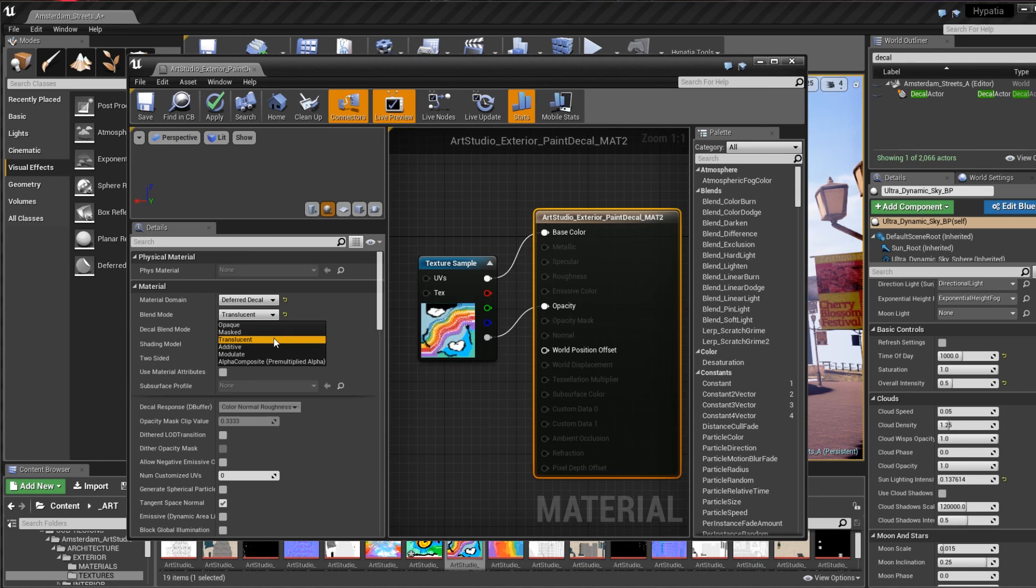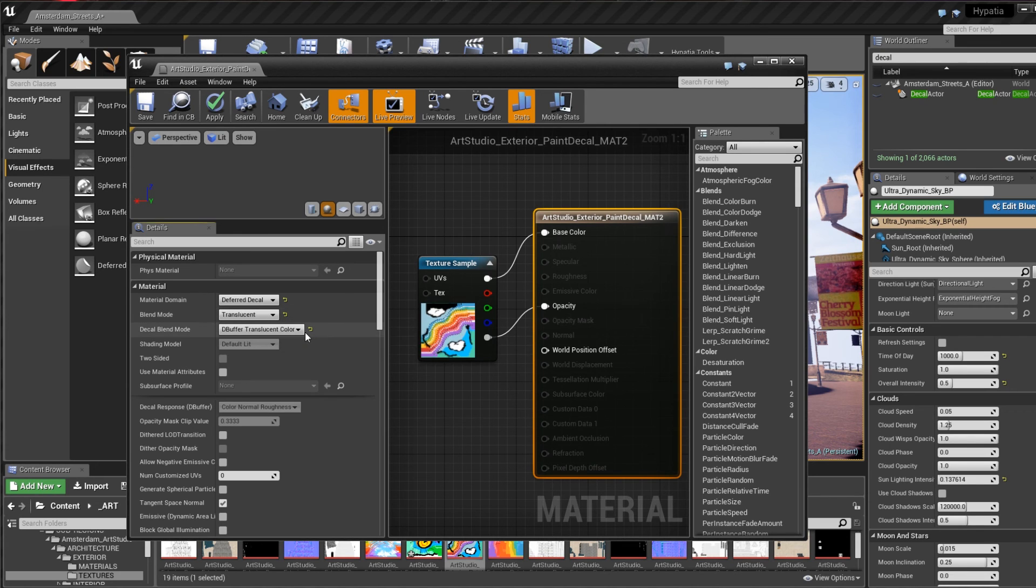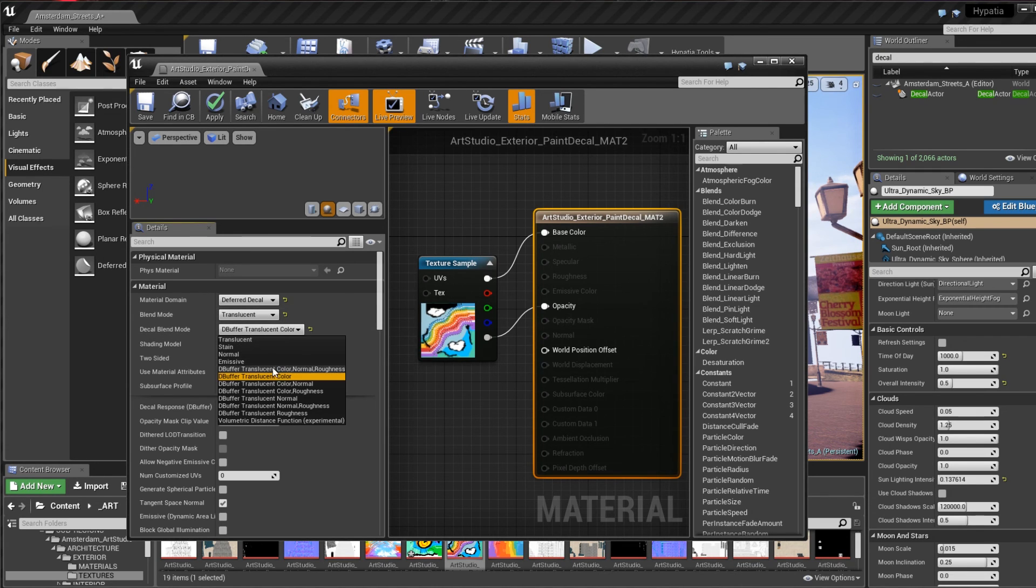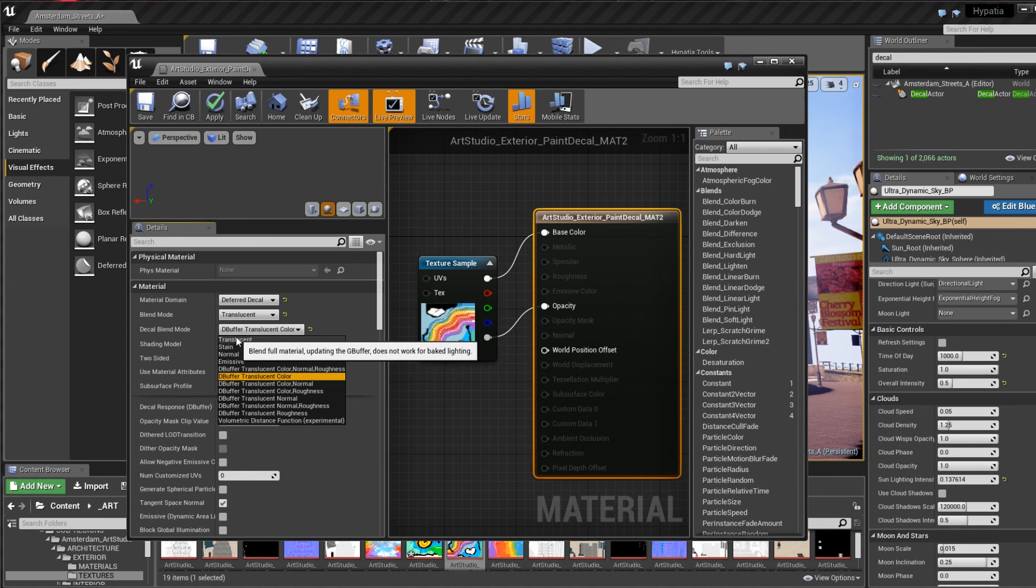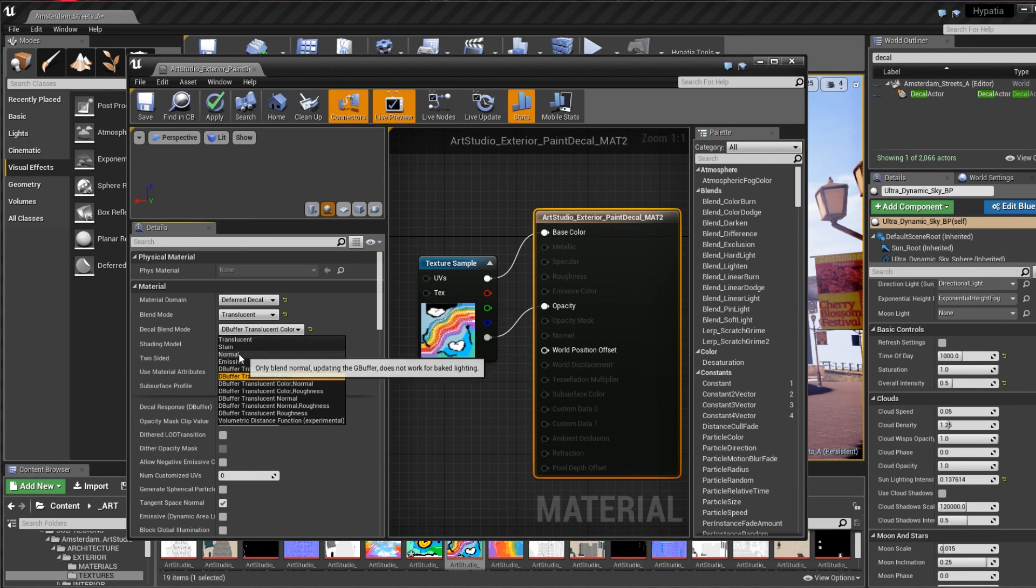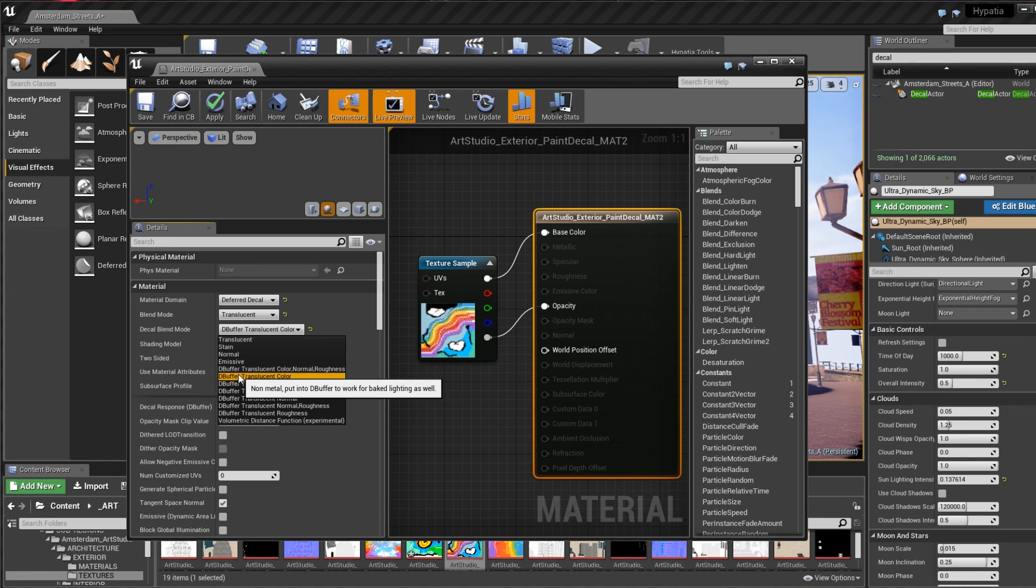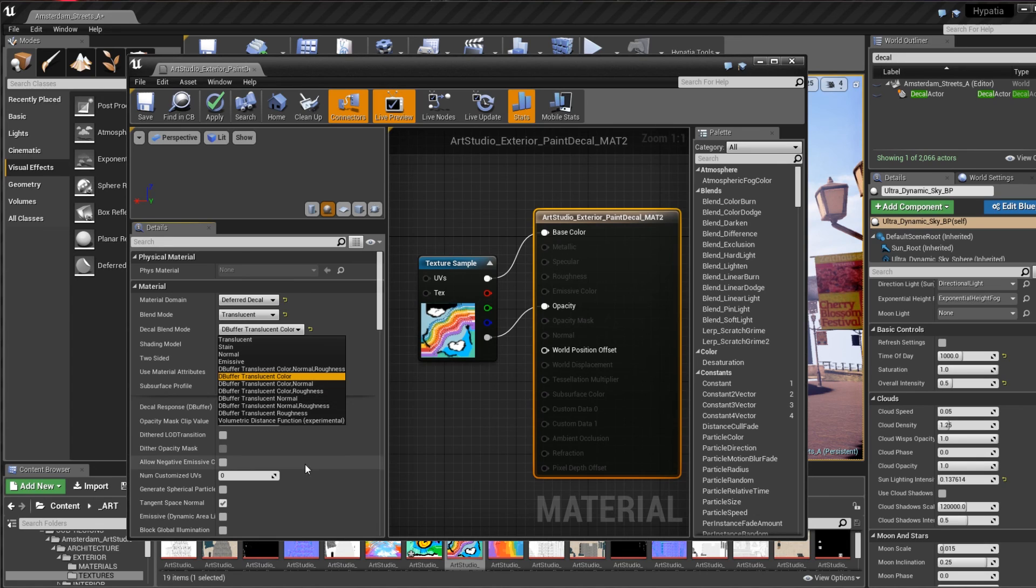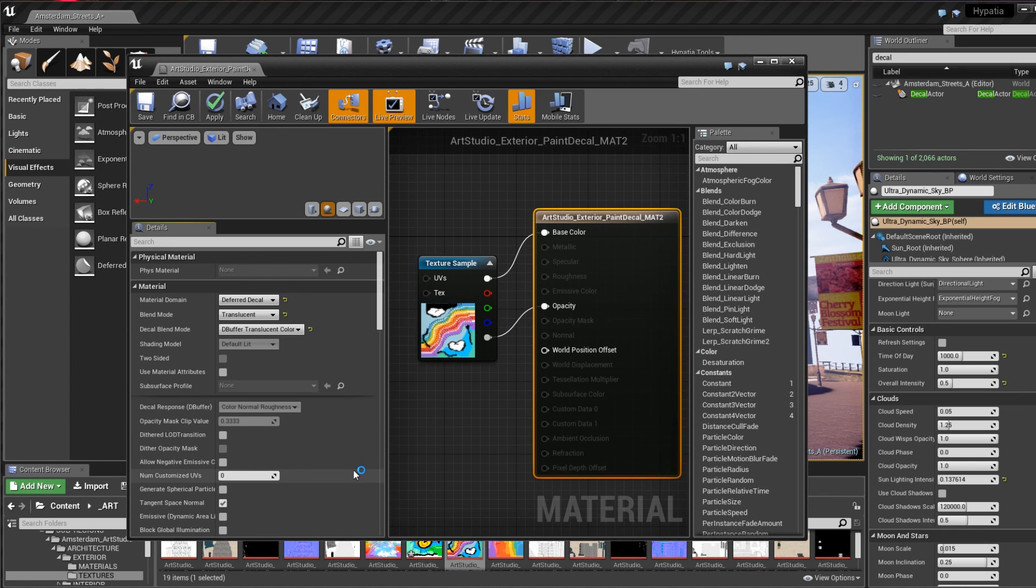If you hover your cursor over each option you can see that different modes work in different situations. The translucent decal blend mode and a few others don't work with baked lighting. I only need the decal's color to be applied to the base mesh in this particular baked lighting scenario and I don't need the normal and roughness that can be applied with other blend modes, so I chose DBuffer translucent color.